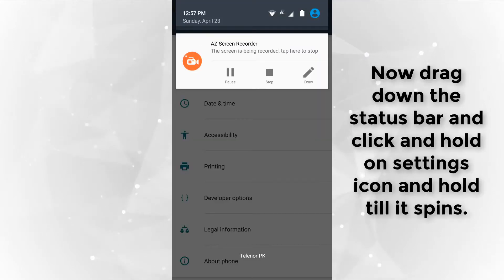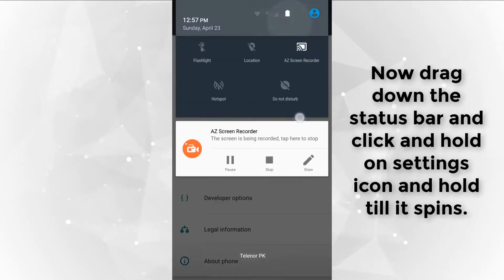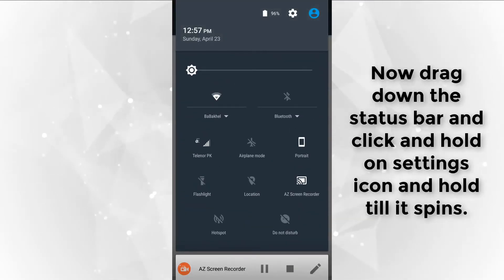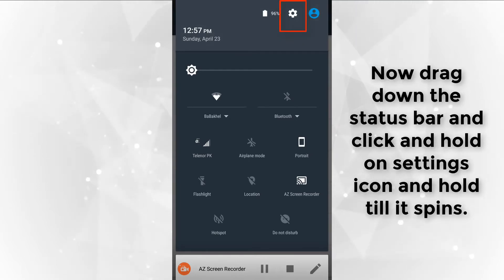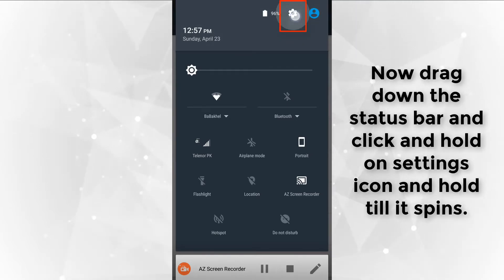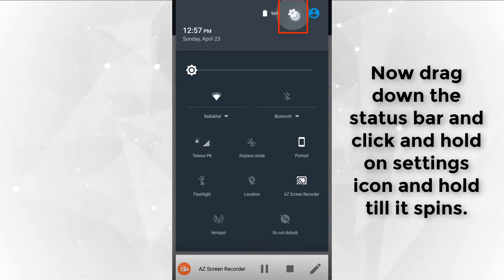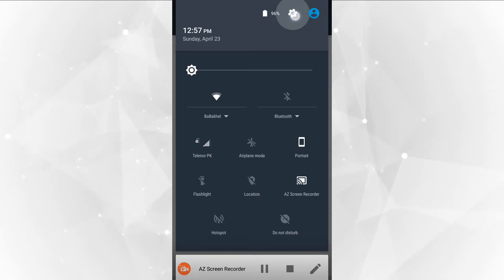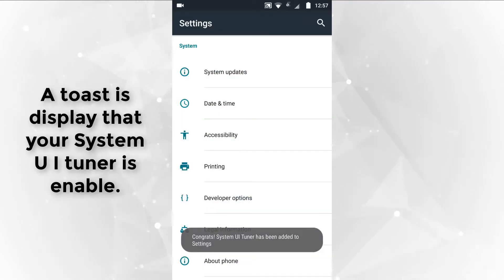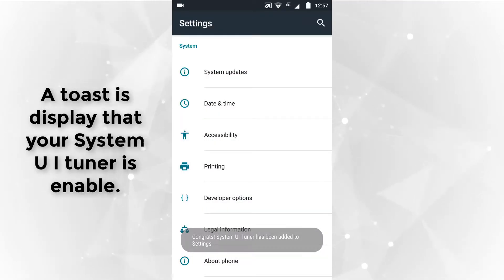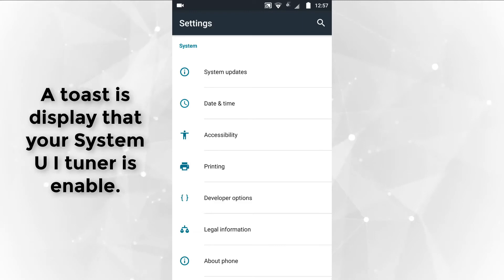Now drag down the status bar and click and hold on the settings icon until it spins. A toast message is displayed that your System UI Tuner is enabled.